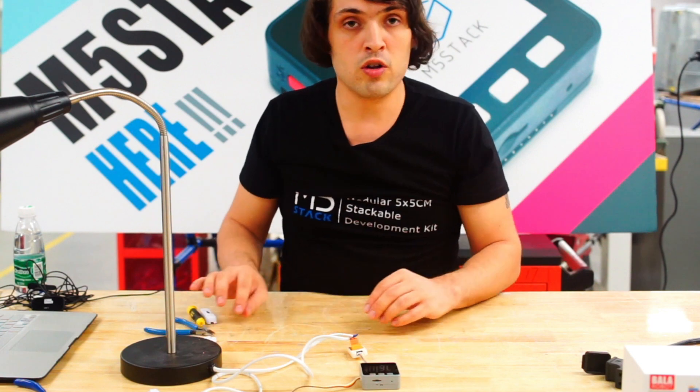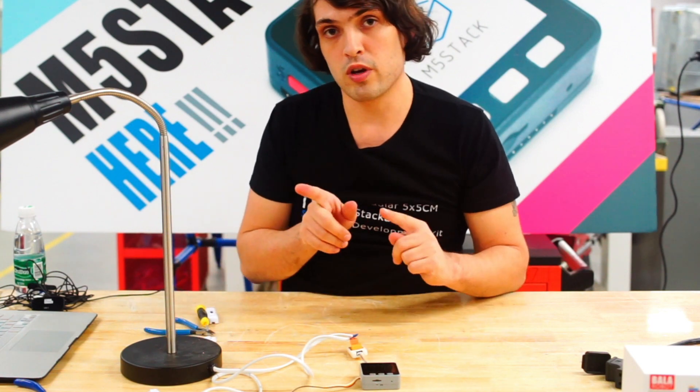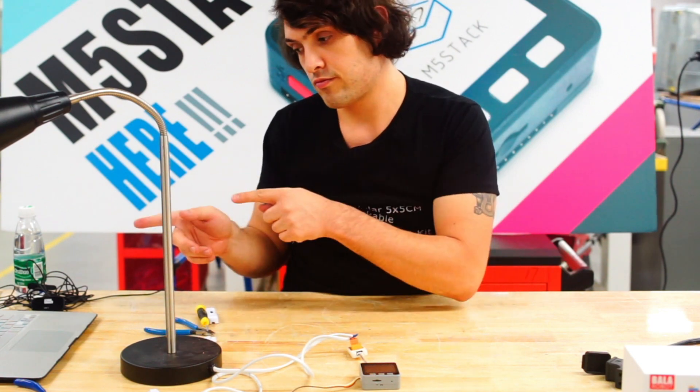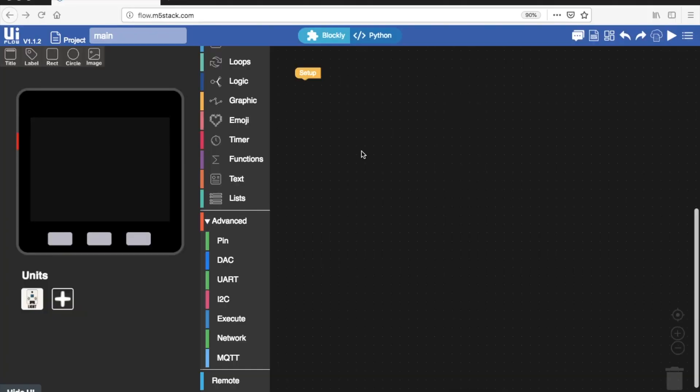First we need to go to the UI Flow interface which some of you are familiar with. We go there by going to flow.m5stack.com. For those who haven't seen this interface before, just a brief introduction: we have our coding area here, our blocks here, and our UI interface here.